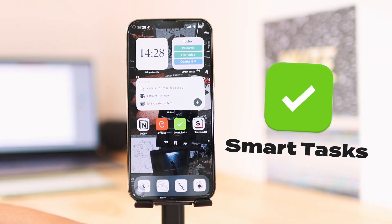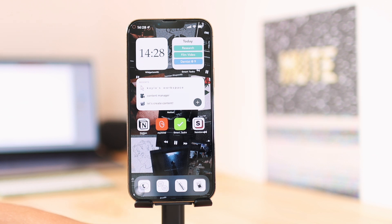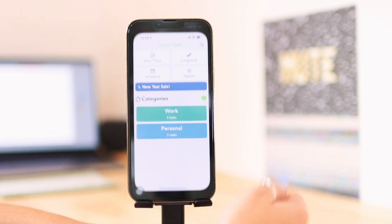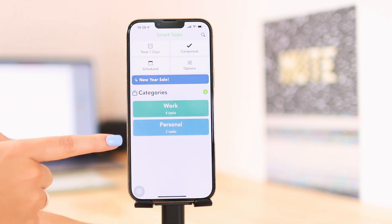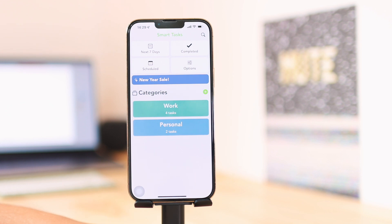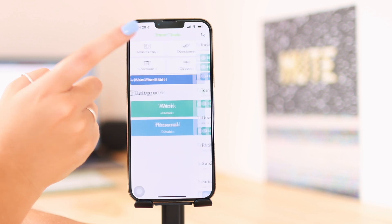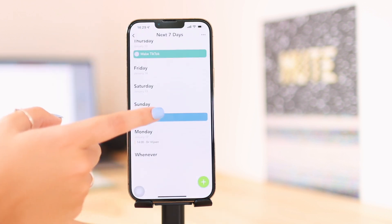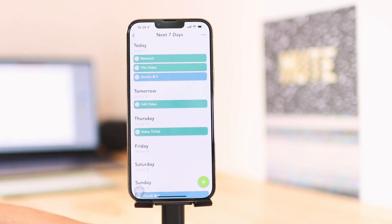The next app I want to talk about is Smart Tasks. This is a very minimal app for to-do lists — it gets the job done. If you don't want something as elaborate as Notion, you can use Smart Tasks to make basic to-do lists. Going into Smart Tasks, you have four sections at the top and then your categories. I just have two categories — Work and Personal — and you can make as many as you want. There's also a 'Next Seven Days' section that gives you a layout of your week and all the tasks you have. You can even sync your calendar to this app.